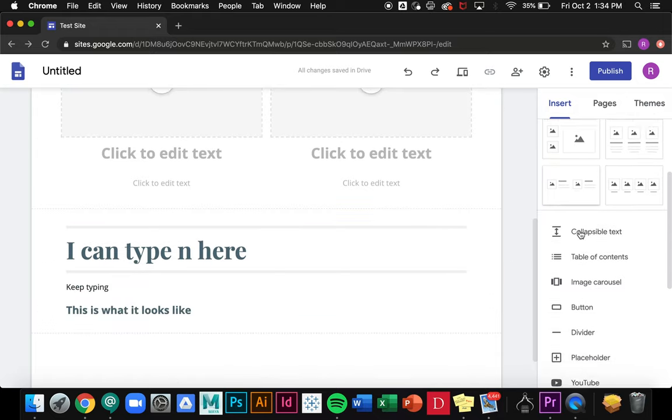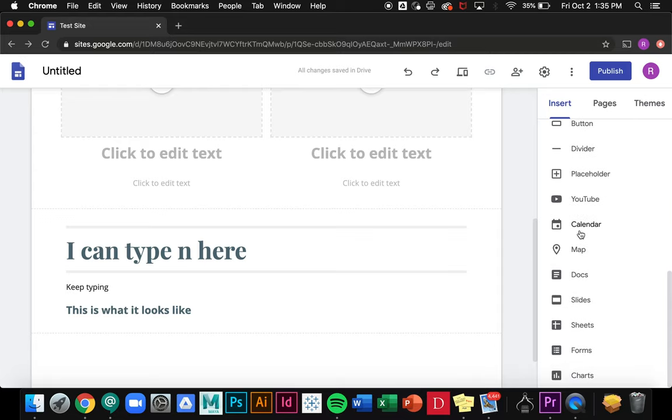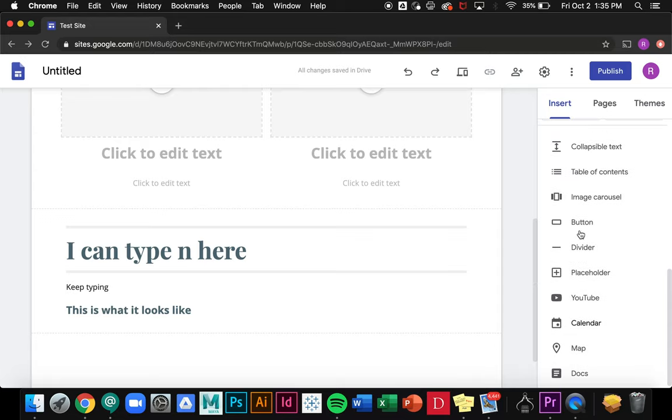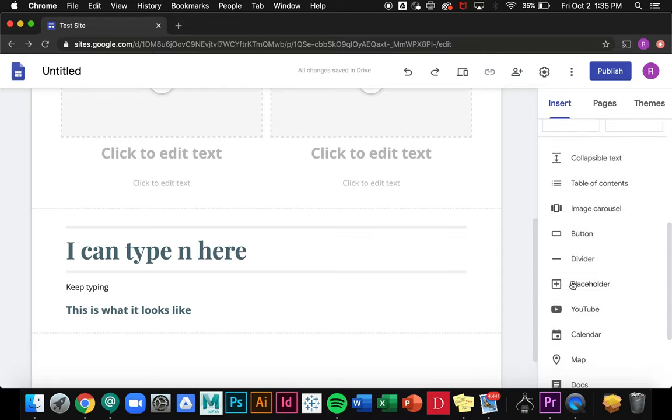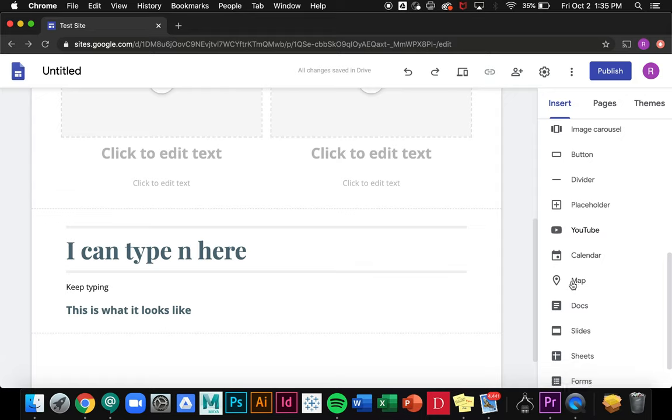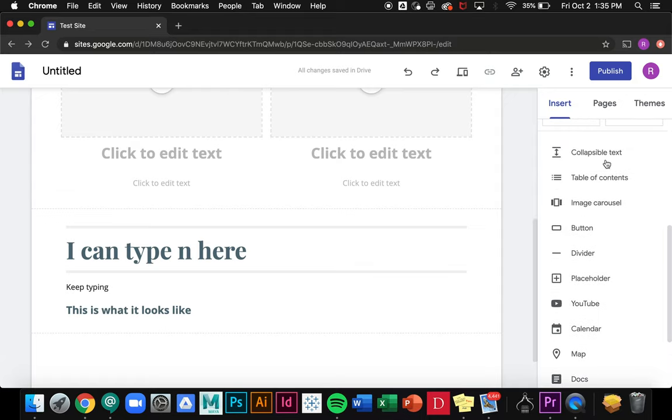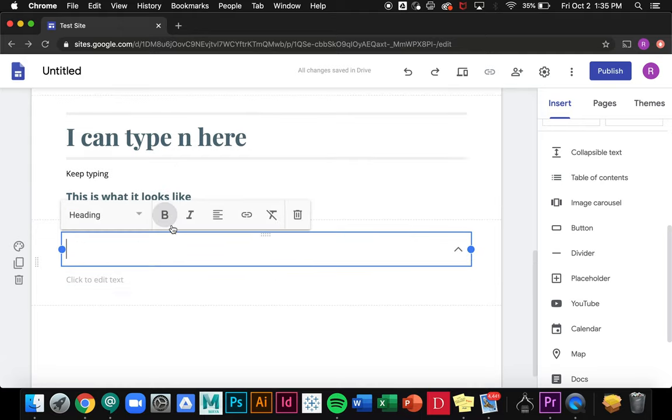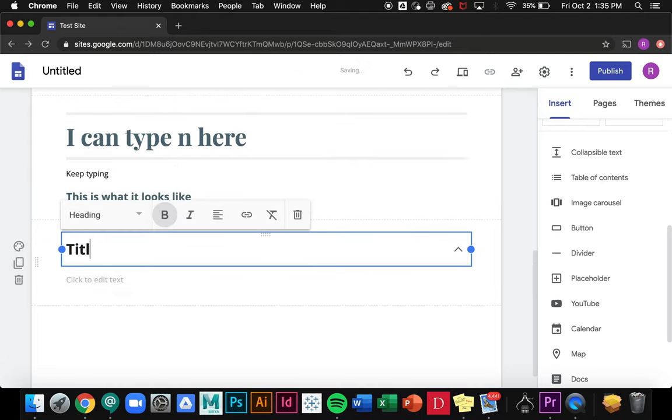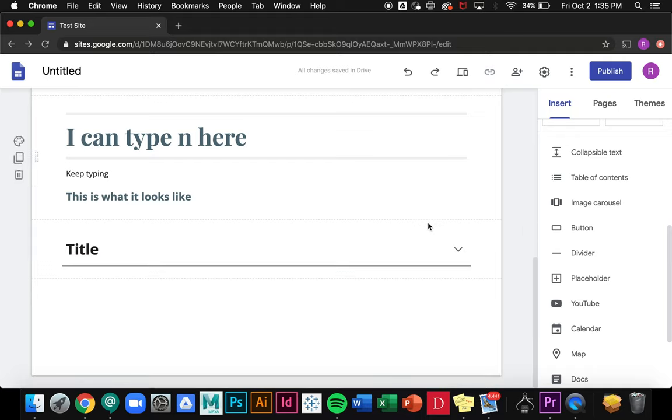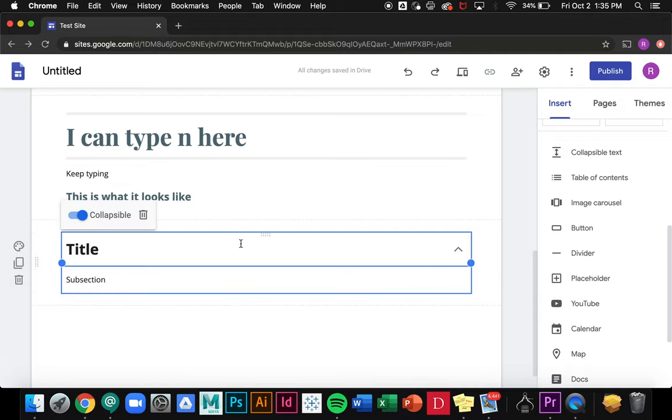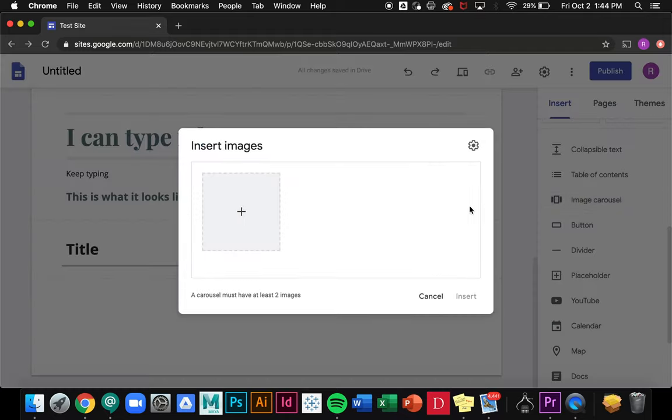Now if I scroll down a bit I can see that I have a bunch of different options that I can use to insert into the site. I'm not going to go over everything but just a few of the options I think will be helpful. You can insert collapsible text, which basically means that it'll add an automatic subsection. If you click on it, so title, and whenever people go to your site all they'll do is click on the text and you'll see the subsection pop up.